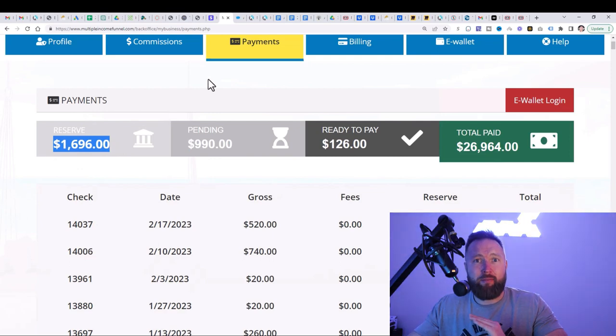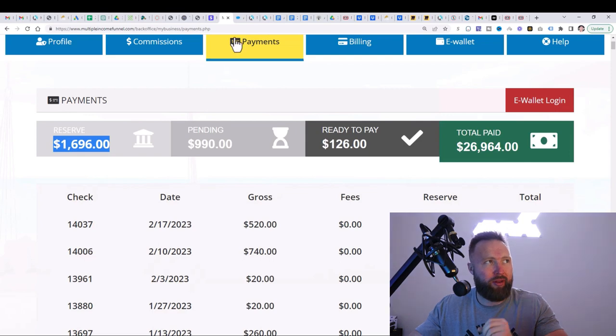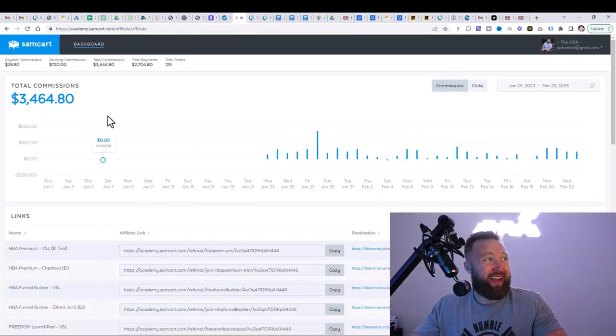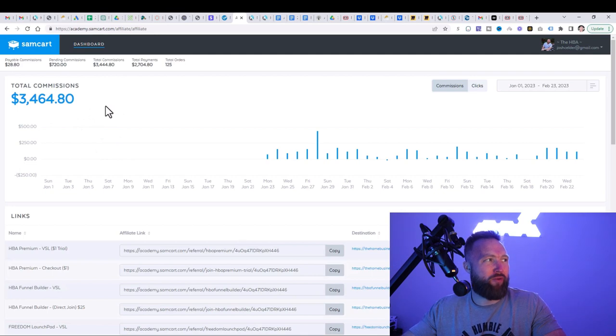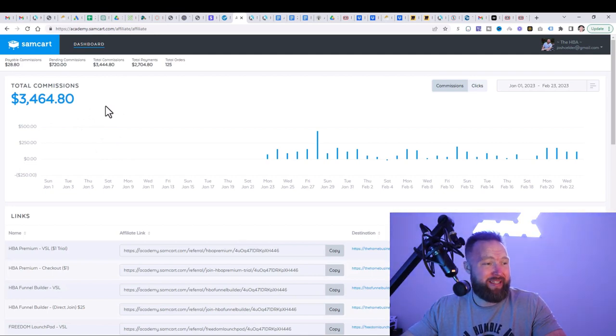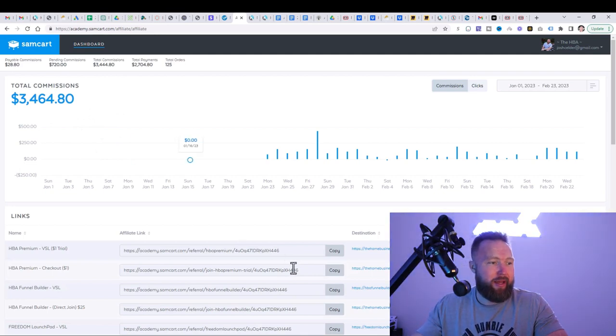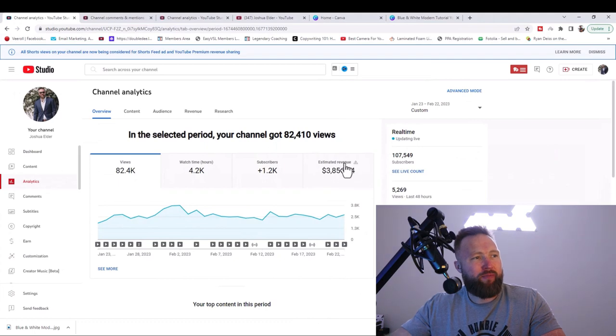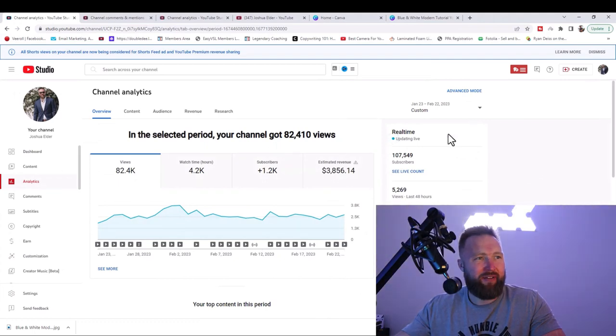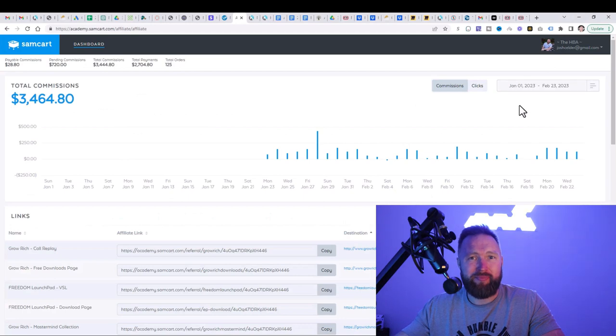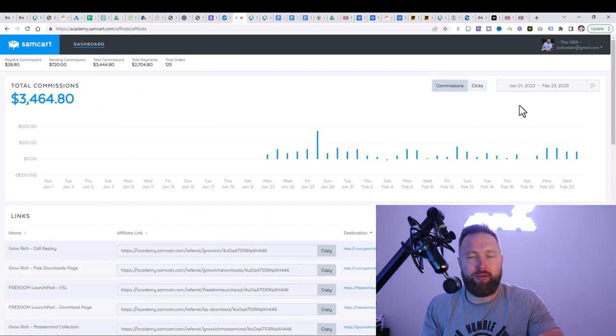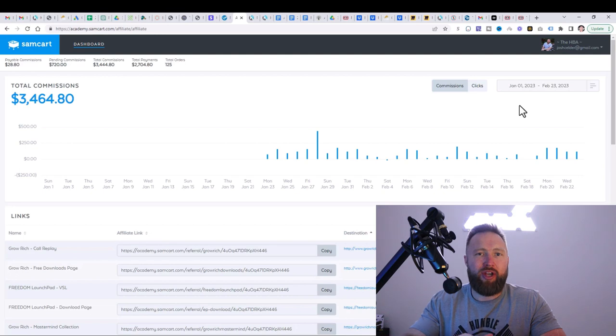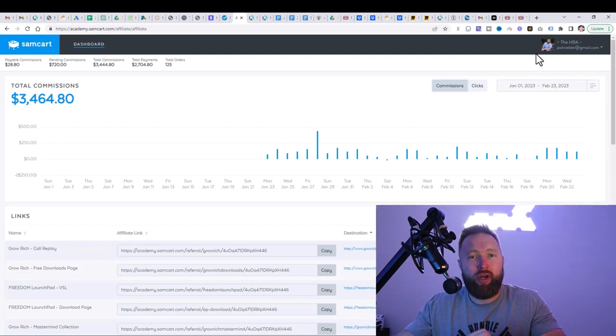So we're making money from multiple streams of income, leveraging just one system, sharing one link online. We've got yet another income stream right here, $3,464.80. And last but not least, we've got our own YouTube channel right here that we can actually make money from. And here we've made $3,856. You add up all these numbers and it's well over $23,000. So let's go ahead and let's show you the next steps in this video.